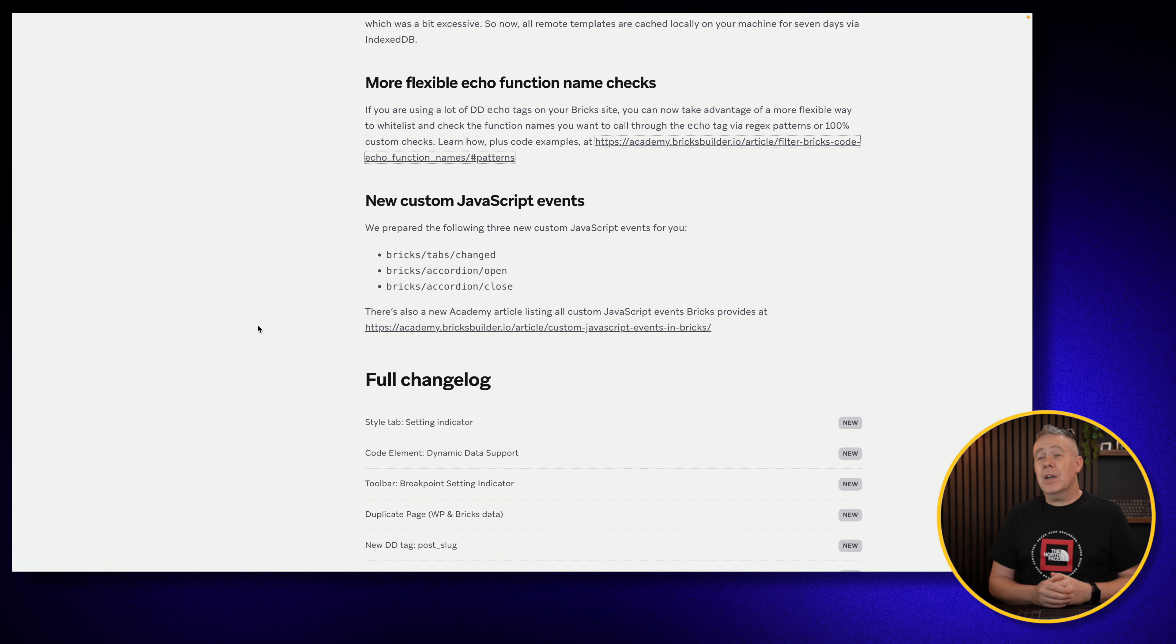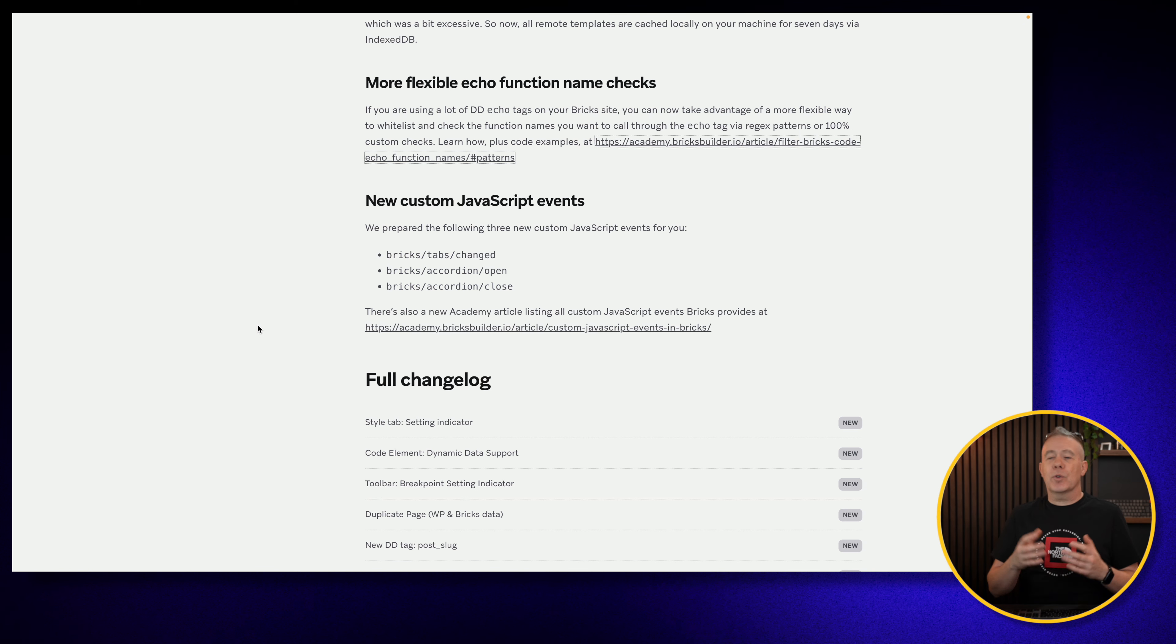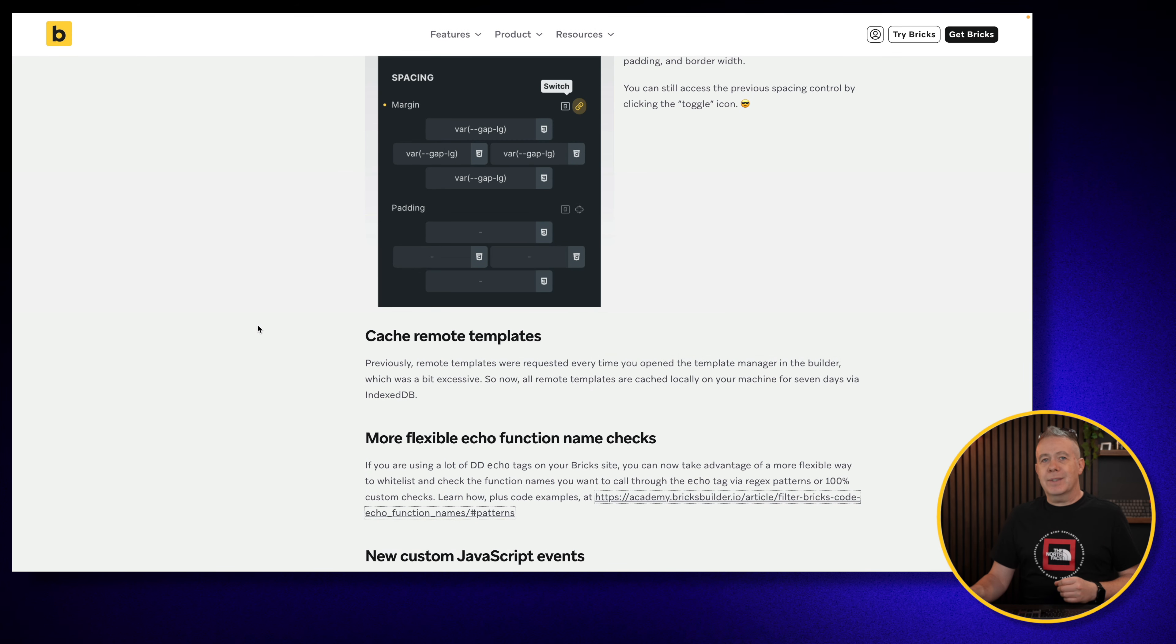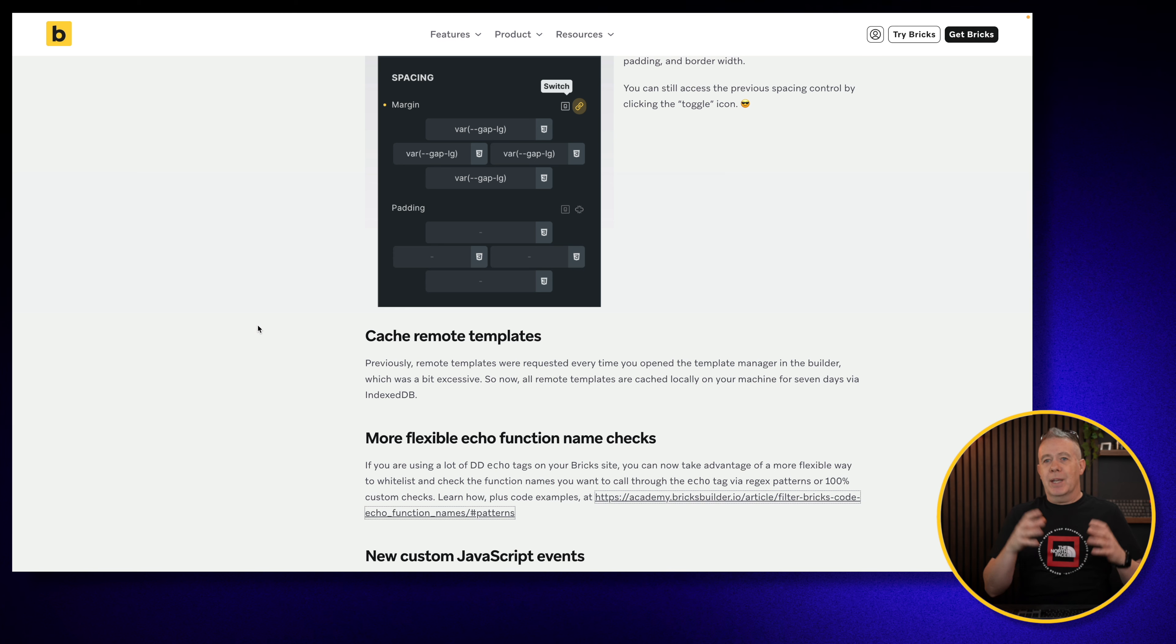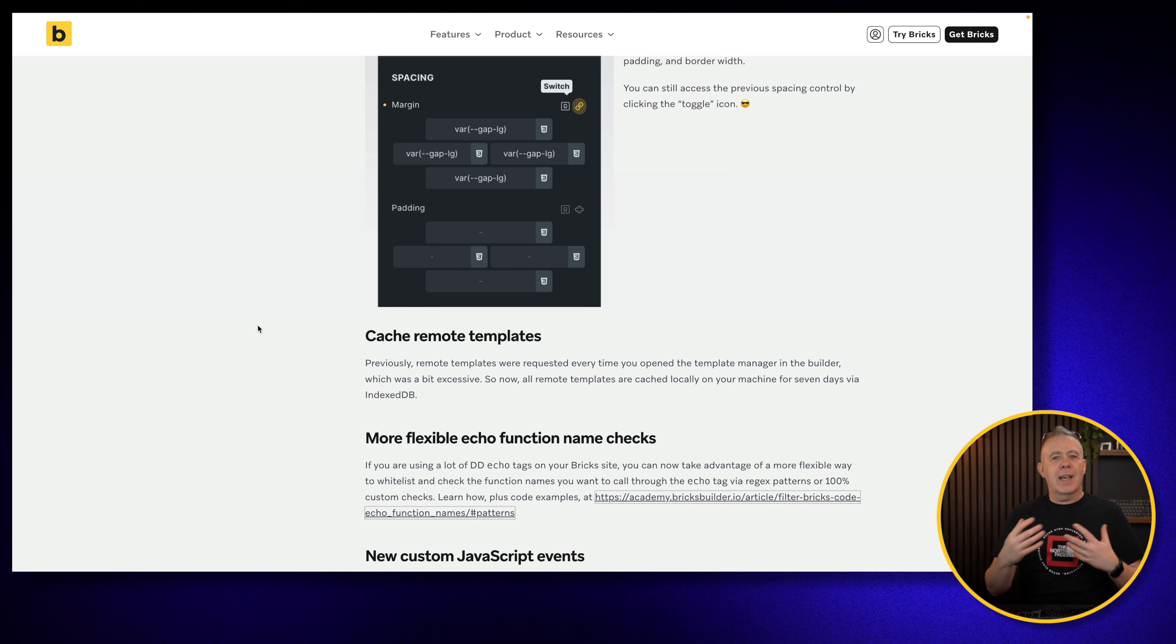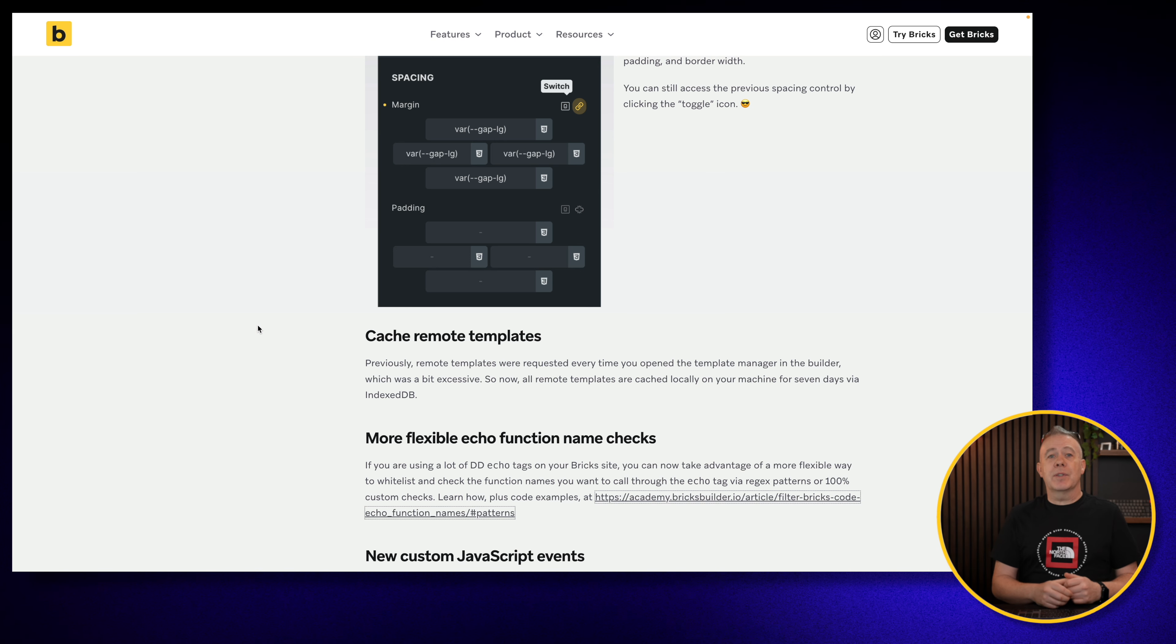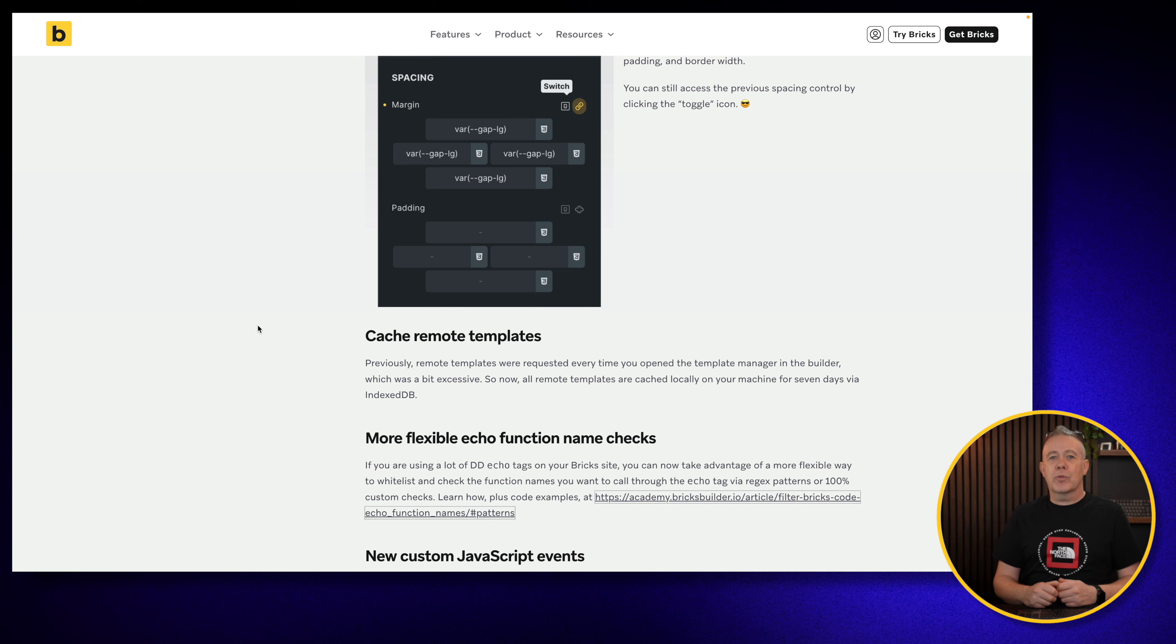There are also a couple of new JavaScript events. So if you're working with tabs or accordions, you can see changed inside tabs or open and close inside the accordion. And also we've got cache for remote templates. So if you are using a remote template library like BricksMaven for example, it was kind of annoying that every single time you opened up the library you had to wait for all of those to load back in. So if you're back and forth testing things out, it got a little bit of a pain. Now these are going to be cached for up to seven days. So it means that you don't have to worry about these being loaded in every single time. So the whole process of working with those remote templates should be a little smoother and a little faster.